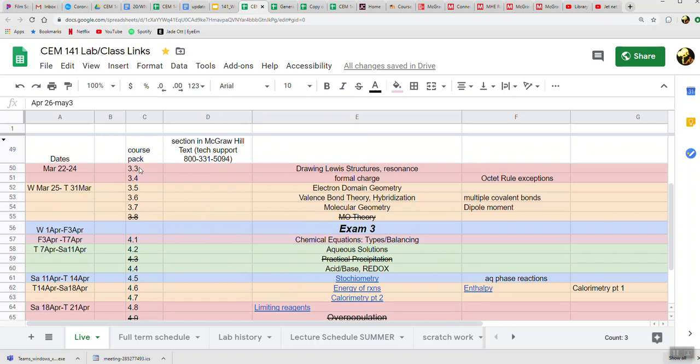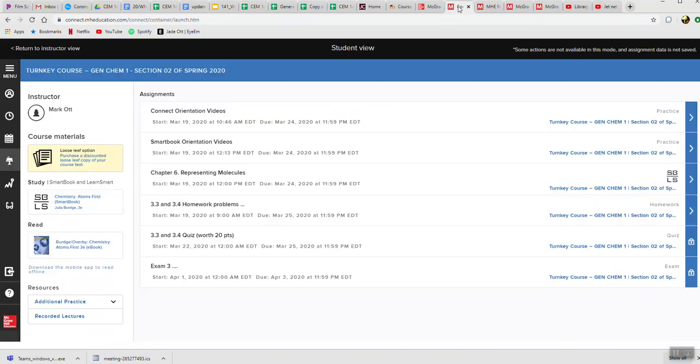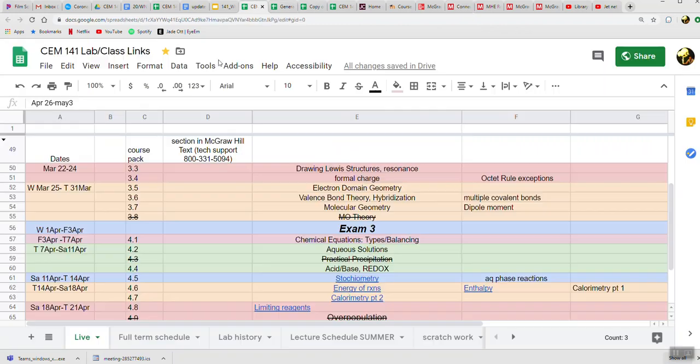You're responsible for sections 3.3 and 3.4. Then starting this coming Wednesday on the 25th, between Wednesday the 25th and the 31st of March—which is the following Tuesday—you have a whole week to work on sections 3.5, 3.6, and 3.7. The homework and the quiz for those will pop up later. Right now, you can see the only thing that's available is 3.3 and 3.4.